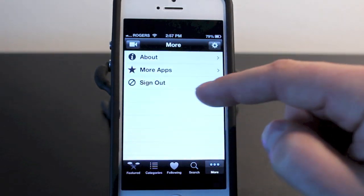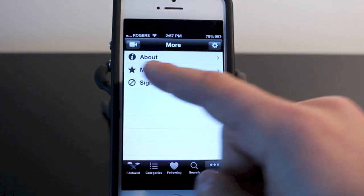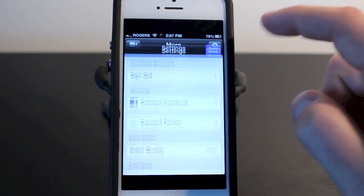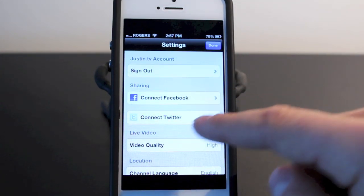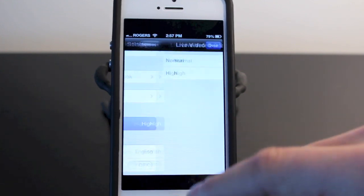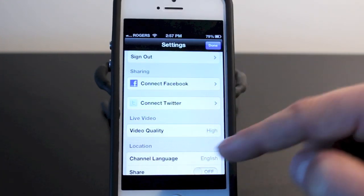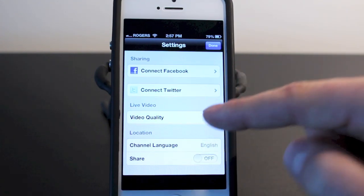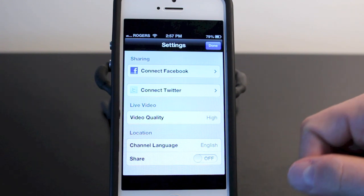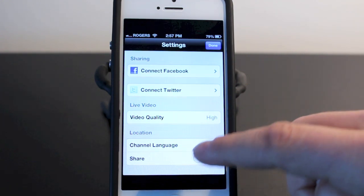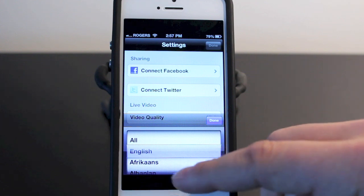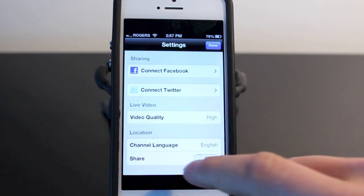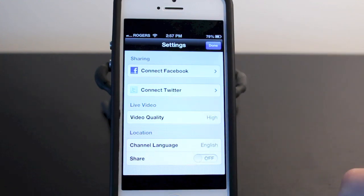In the more section you have more about the app, more apps, and you can actually create an account. You also have a settings tab at the top which will allow you to connect it with your Facebook and your Twitter. You can change the video quality from normal to high — I usually have it on high because I watch this through WiFi. If you have a data plan you definitely want to go to normal so this doesn't eat up your data. You can specifically set channels to English or whatever language you want so it will filter them through. And you can set it up to share everything automatically.